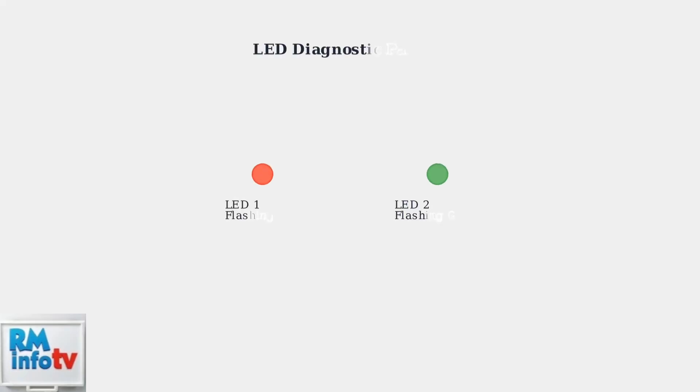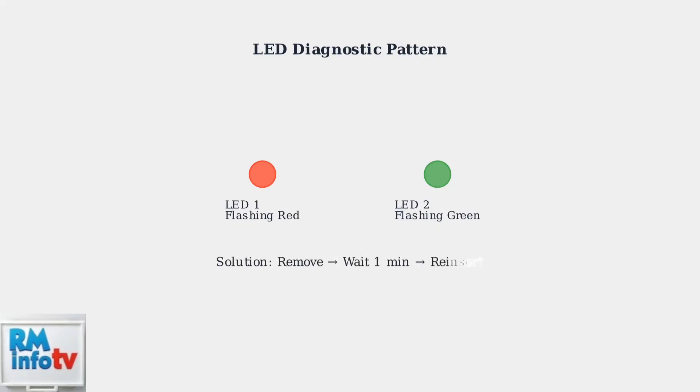There's a specific diagnostic pattern to watch for. If LED 1 flashes red while LED 2 flashes green, this indicates a potential battery communication issue. When you see this pattern, follow the same reset procedure.